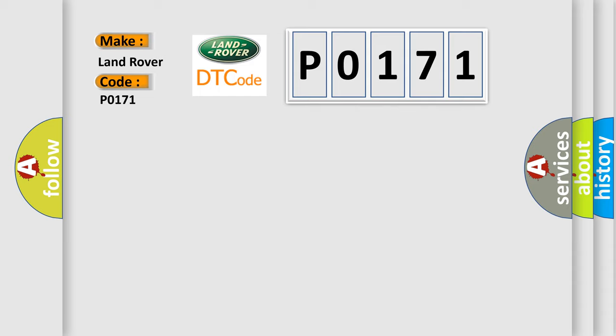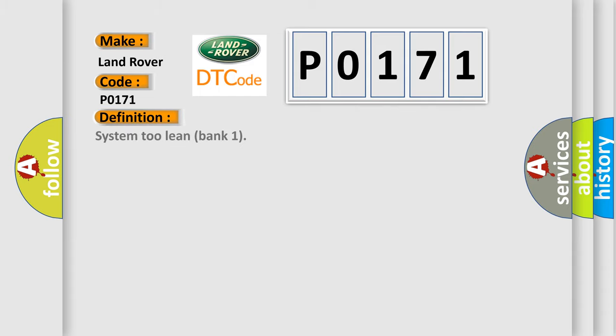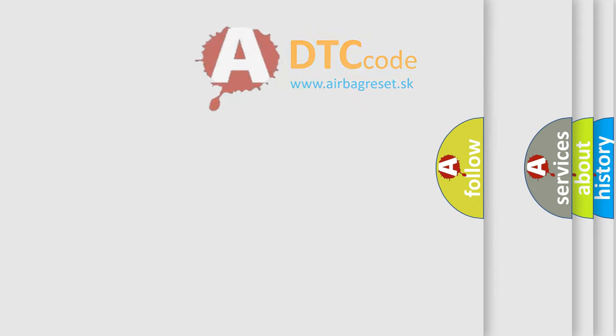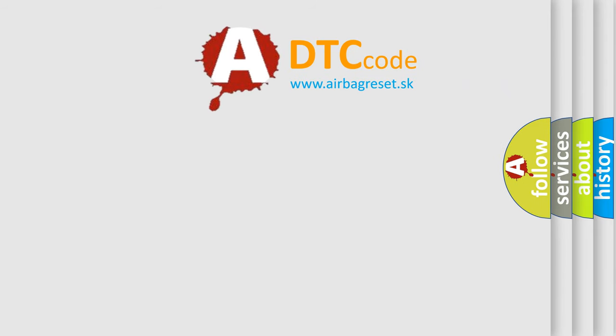The basic definition is System 2 Lean Bank 1. And now this is a short description of this DTC code: Multiplication Injector Adaptive Fueling Lean Limit Exceeded LH Bank. The Airbag Reset website aims to provide information in 52 languages.